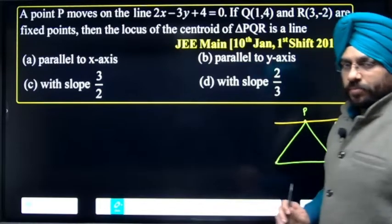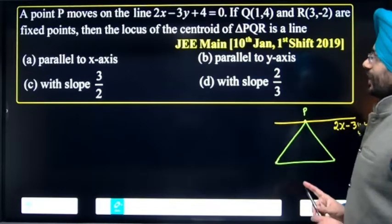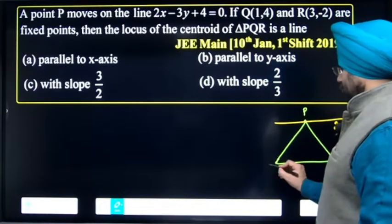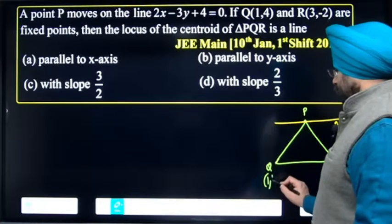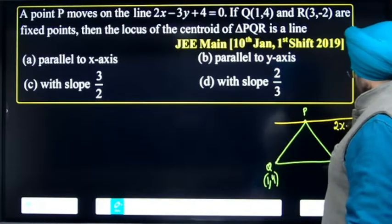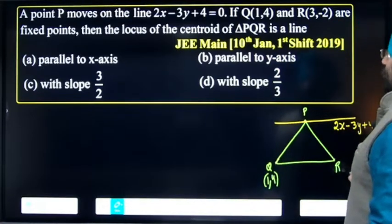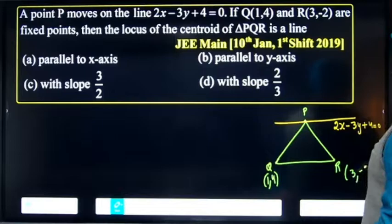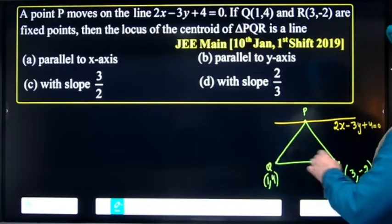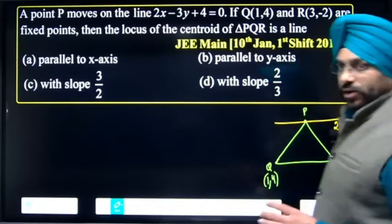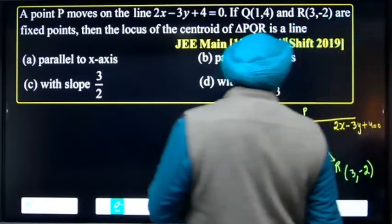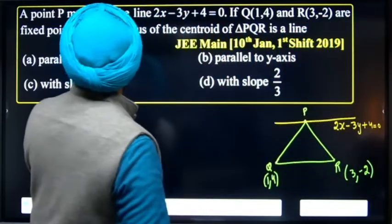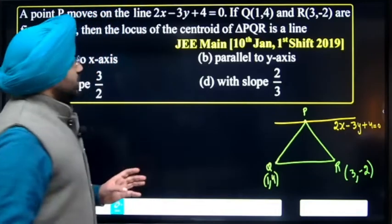The fixed points given are Q(1, 4) and R(3, -2). These are the fixed points Q(1, 4) and R(3, -2).